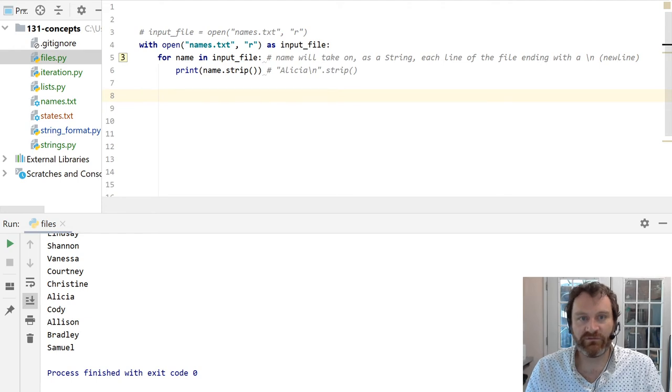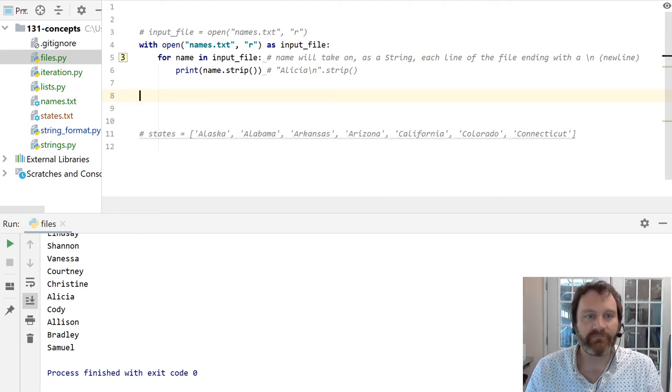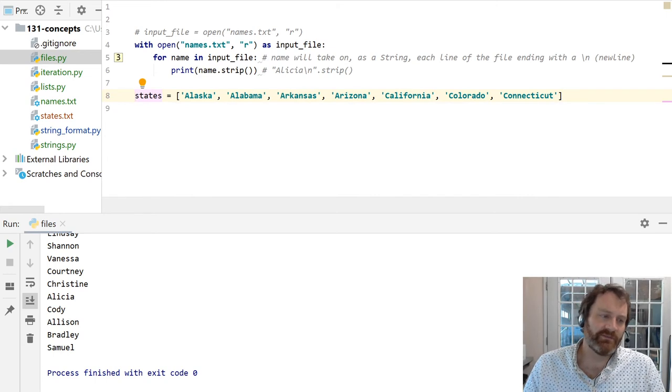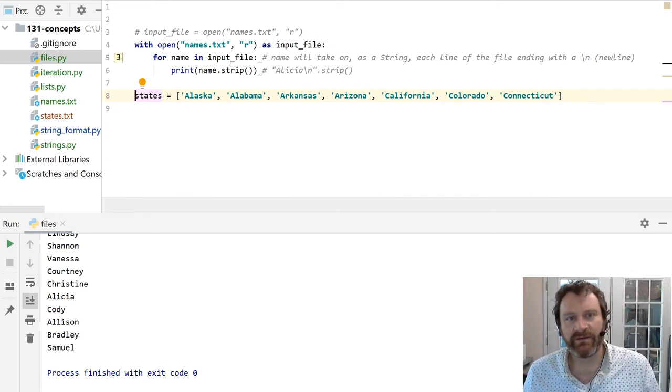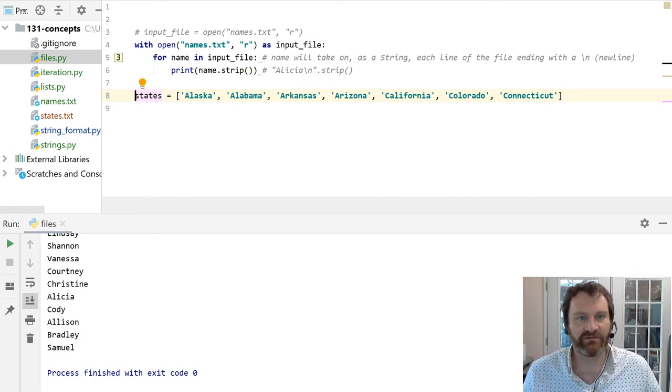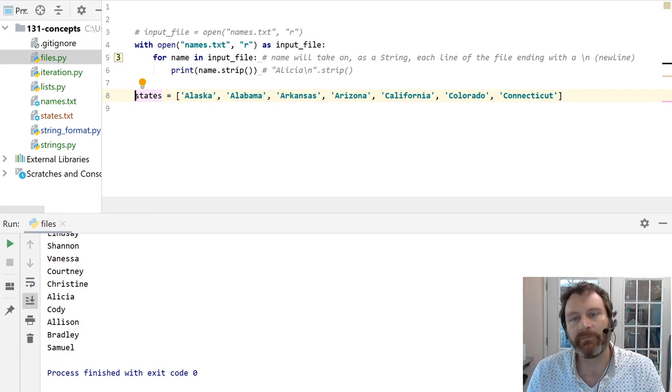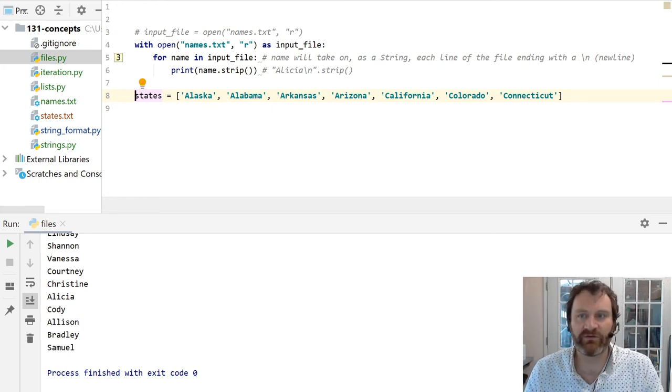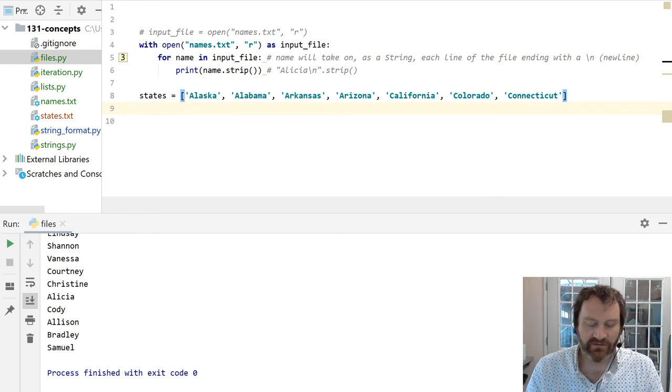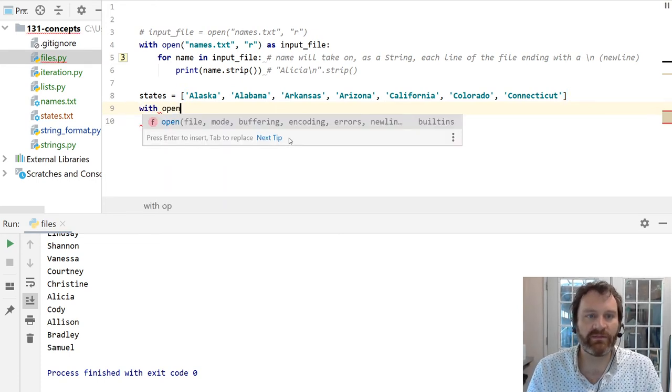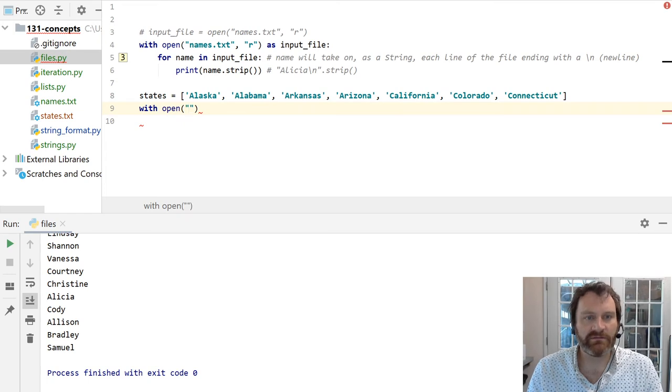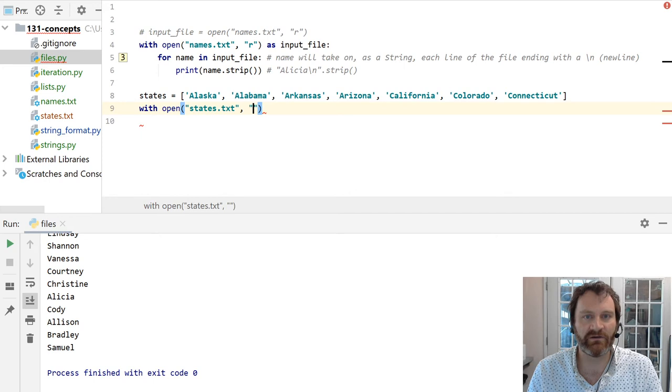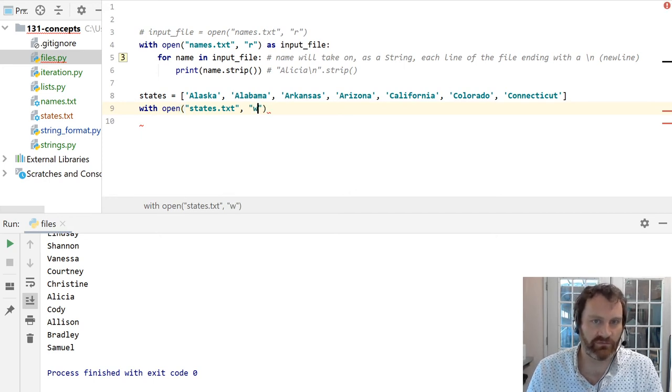Writing to a file, same thing. Same sort of format. I've already made a list here, a list of strings. Let me, excuse me, sorry. I just got to check the time real fast. I've got a list of strings here. I want to write this list of strings to the file. Let's do that. Syntax format is going to look the same. With open, let's write to states.text. That'll be the name of the file. And our mode is going to be W for write.